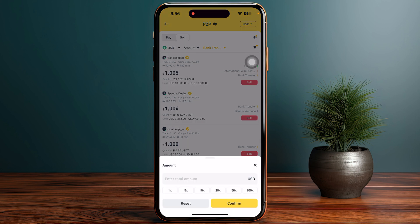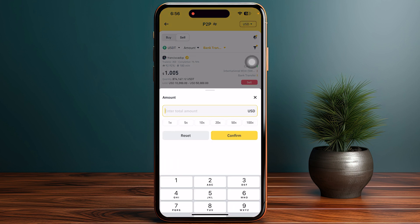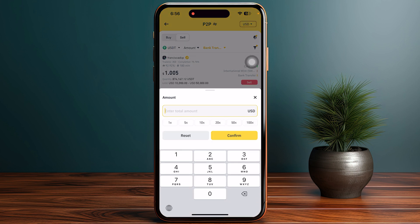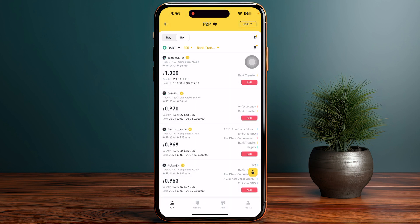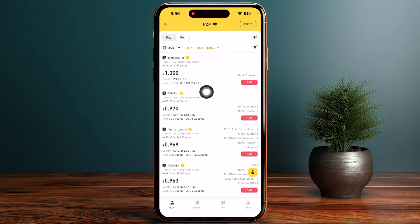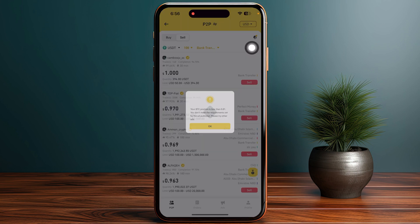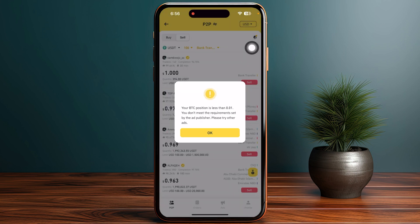Now you can enter the amount — let's say you want to go with 100 — and click the confirm option. This will show you how much money a trader can give you, so make sure to select the amount and then click on the sell option.